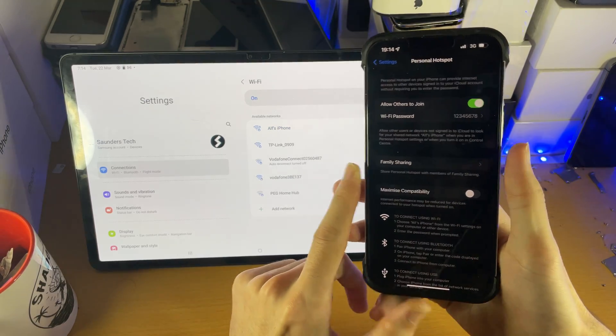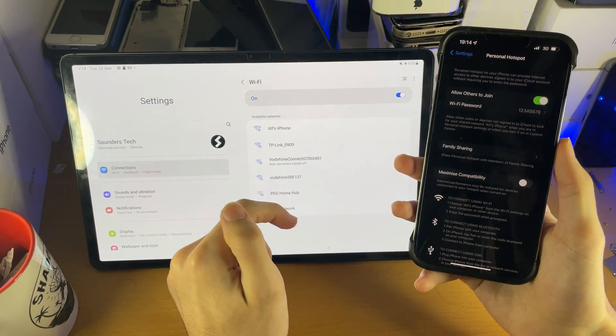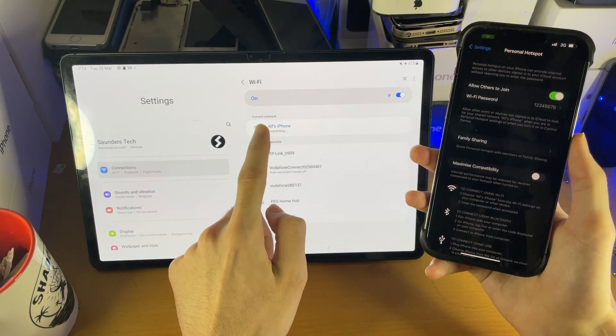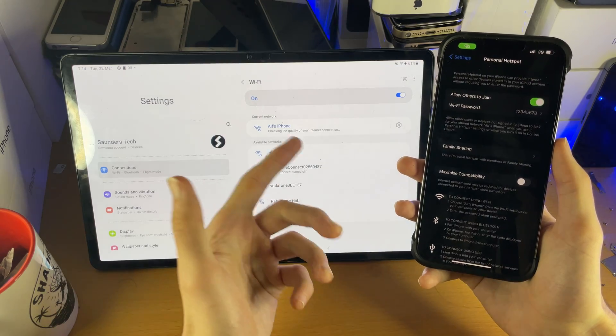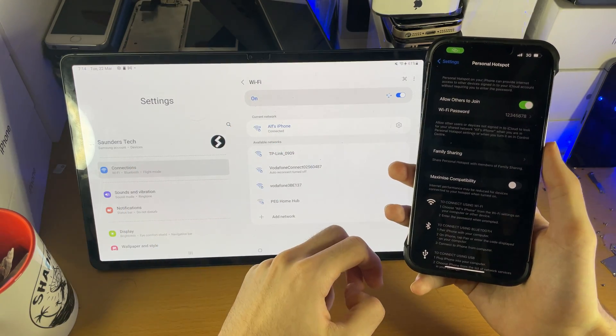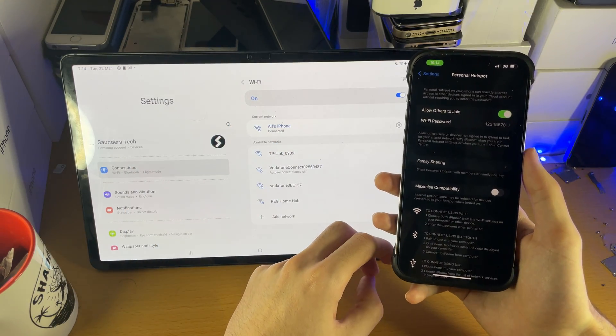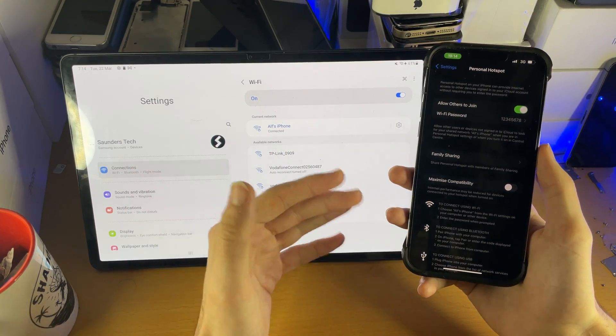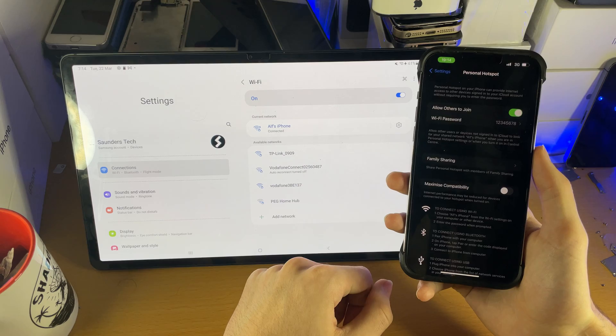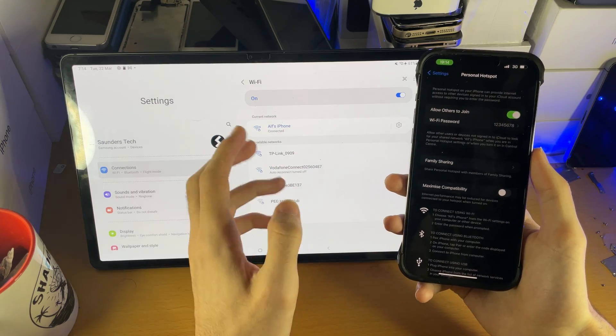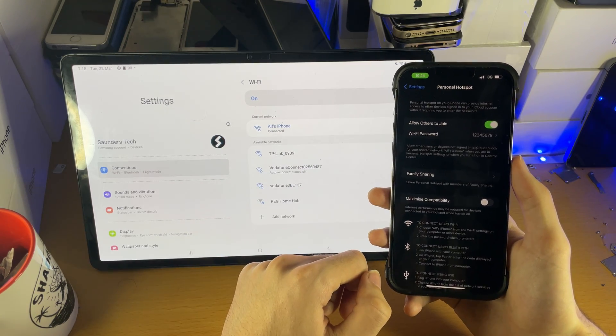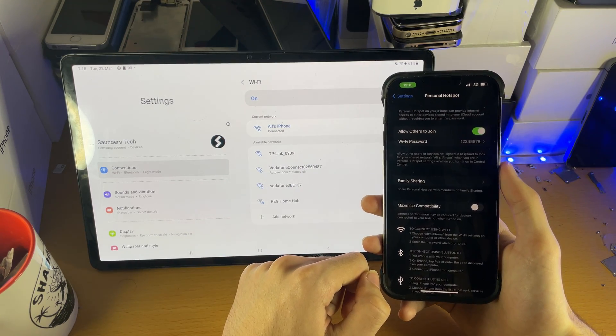So we should be able to see here our iPhone, tap into it. It automatically connected, but for you hopefully now you should see your iPhone drop down and you should be able to hotspot without fail.